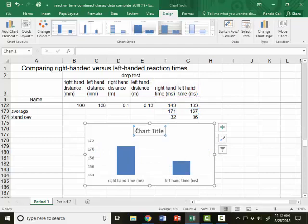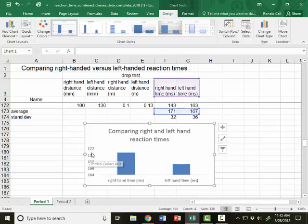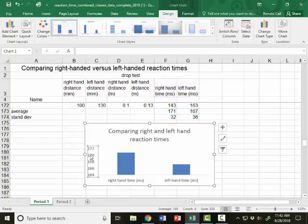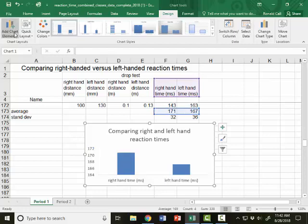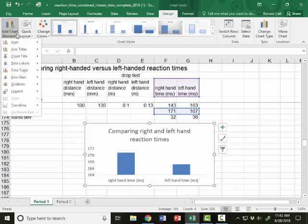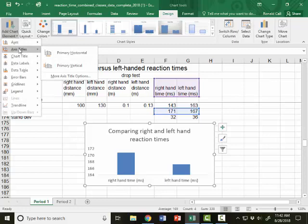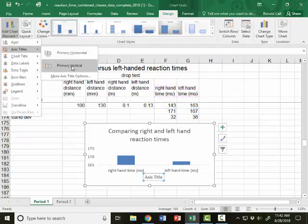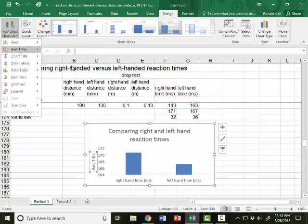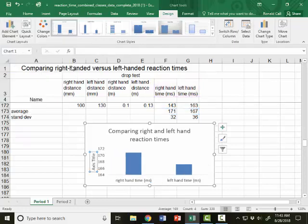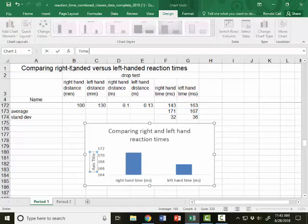You can change your chart title. For the axis, you need an axis title for the y-axis, the vertical axis. So if you click on your graph, go up to the top where it says add a chart element. Click on that. You can go to axis titles, primary vertical, then you can type time, and then I'll put in parentheses, ms, for milliseconds.